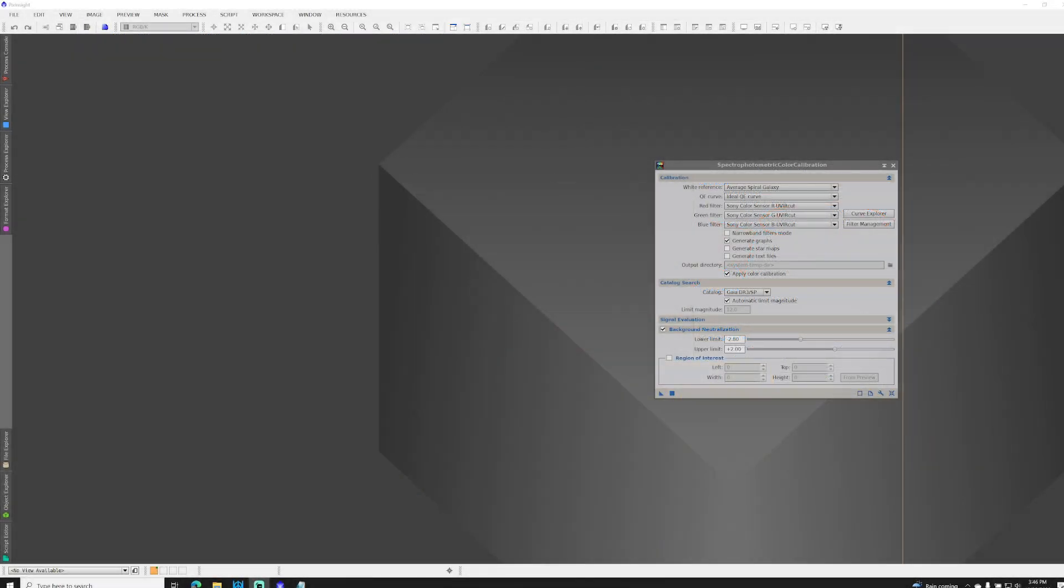Hi everyone, this is Jason. I've been learning more about SPCC, the photometric color calibration tool from PixInsight, and I wanted to show you how to use filters for your one-shot color camera, as well as how to use the Curve Explorer to make custom filters for your setup, or to import filters others have made using filter management.